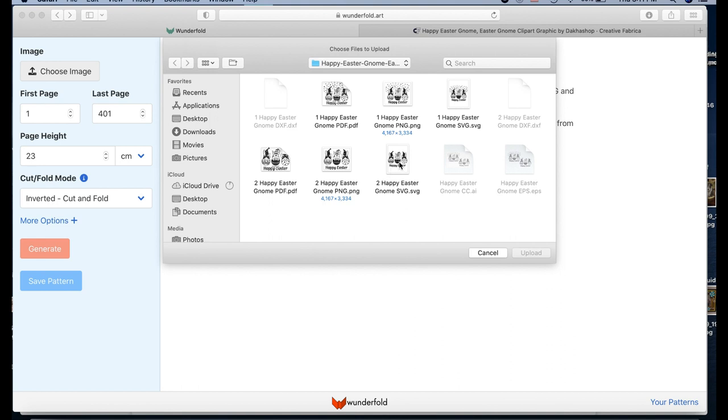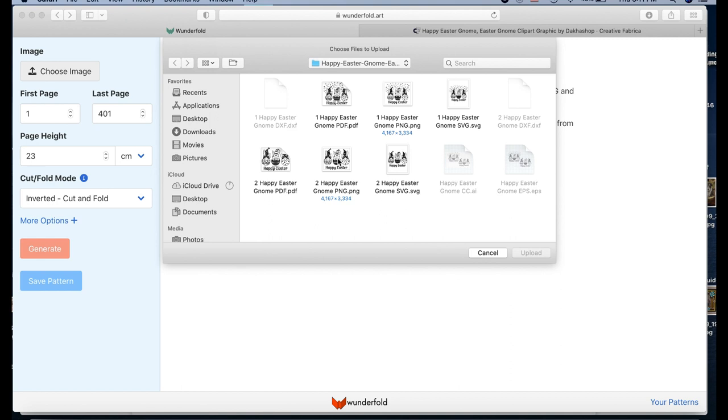I like to use Creative Fabrica to get my images from, and if you don't have a subscription, I have a link below. Both this particular pattern, or this particular image, so you can go there or if you want to sign up and have a membership at Creative Fabrica, that's a great place to get all the images you ever need.